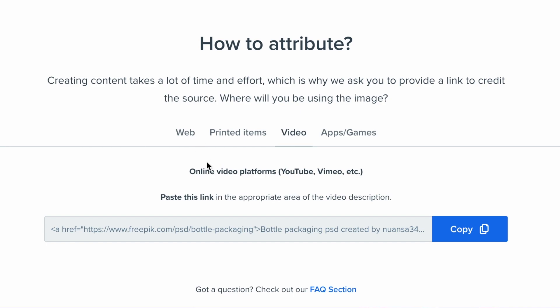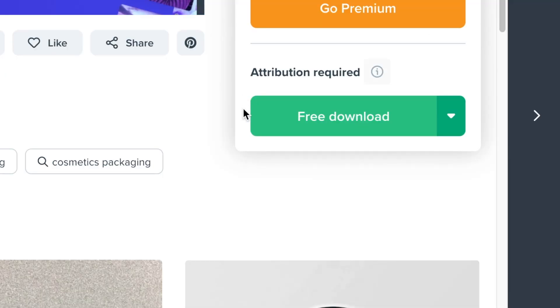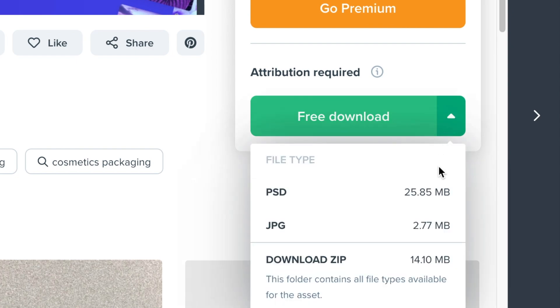The next thing is you are then able to download. So Freepik allows you to click on the drop-down next to free download. You're able to download the PSD file on its own, or you're able to download the JPEG on its own, or the zip file that has both file types.